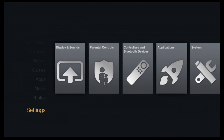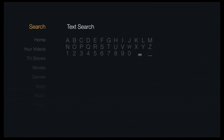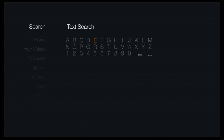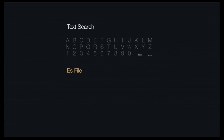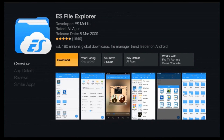Once that's done, get out of Settings completely. When you're on your home screen, come up to the search bar and search for the application we're going to install from the Amazon App Store. Search for ES File Explorer — you'll see it as the first result. Select it and hit the download button.